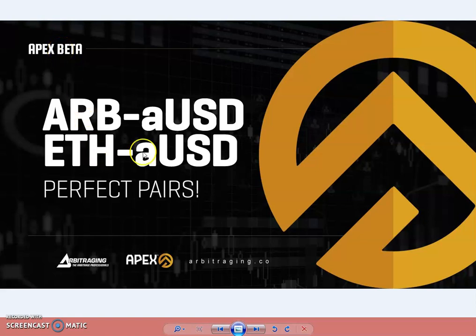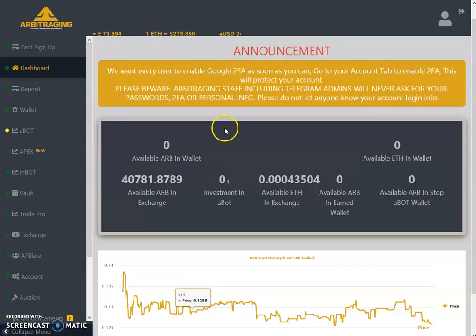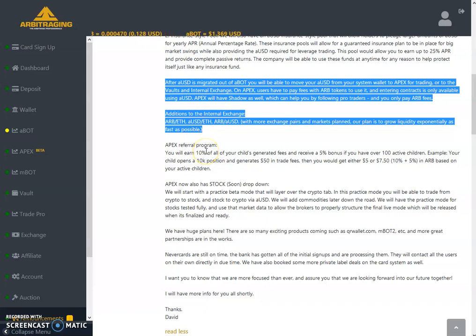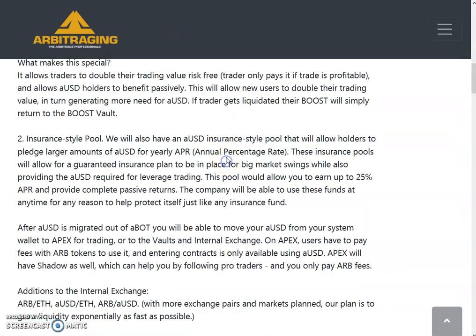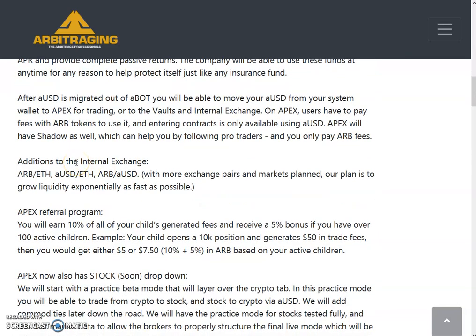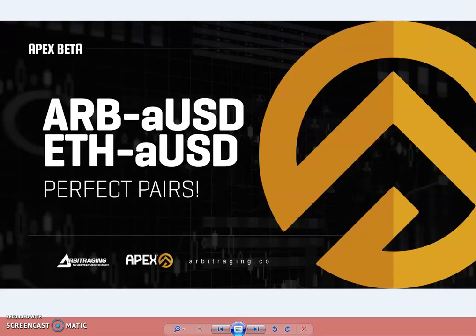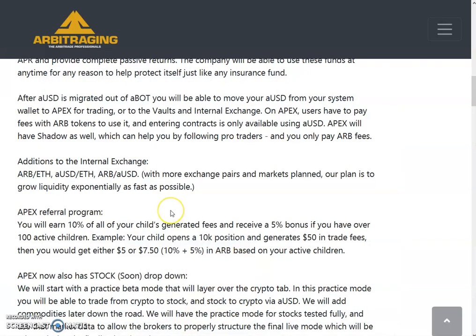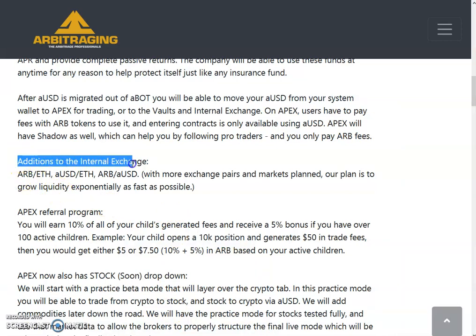As you all know, we will be able to trade aUSD with ARB and Ethereum. Let me show you the announcement from David about the Arbitharium pair. I have already shown this announcement in my previous video, but this video is especially about ARB/aUSD and ETH/aUSD, so let's see the announcement first and then discuss further.